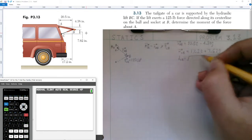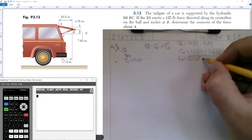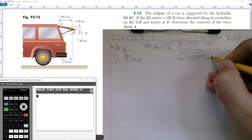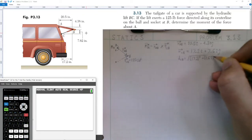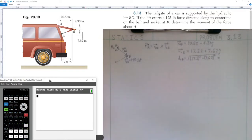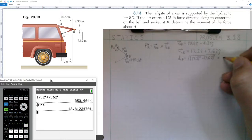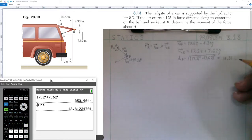Now we find the distance from C to B using our magnitude formula — take the square root of the components squared and added together. Going to our calculator: the square root of 17.2 squared plus 7.62 squared gives us a distance of 18.81 inches.